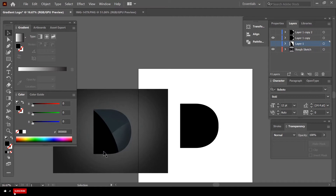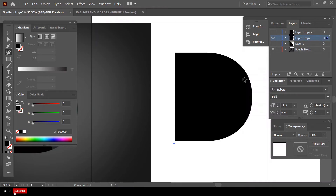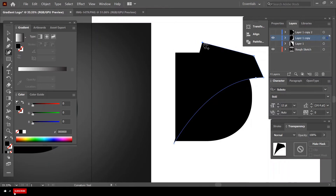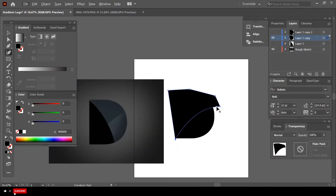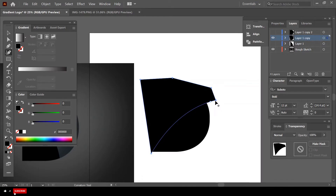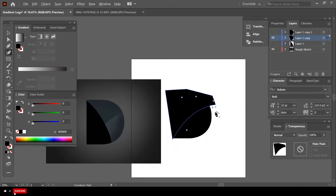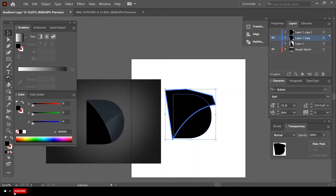Now let's hide that layer and go to the next one. I only need this particular section in this layer, so I'm going to subtract the unwanted section. Let me use the Curvature tool again — choose the corresponding layer, bring it down here, double-click for straight lines, double-click again, double-click again, double-click again. Now select this layer, use the Shape Builder tool, hold down Alt or Command, and subtract — subtract. That's gone.